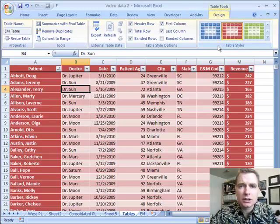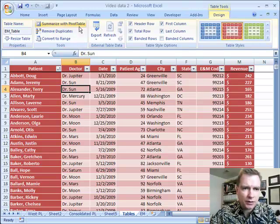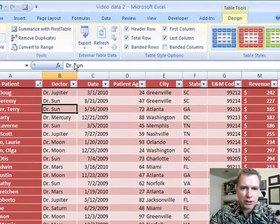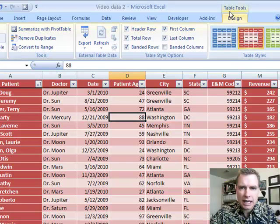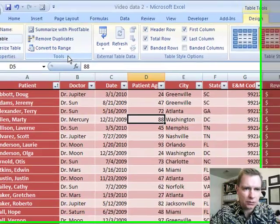Hi, welcome to lecture 42. Today we're going to talk more about tables and specifically this tools area up here that appears when you're inside a table and the Table Tools Design tab comes up. I just want to review briefly these three options that are in the tool section.